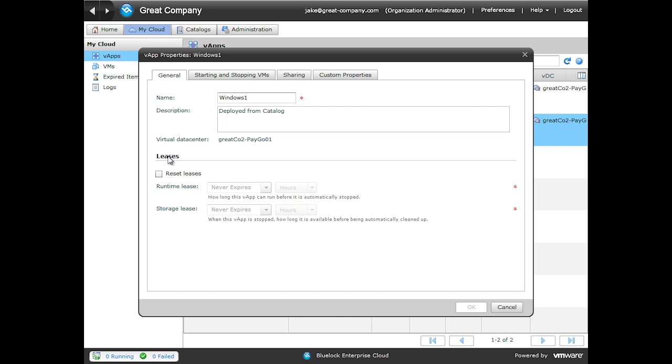There are two types of VApp leases. The first is a runtime lease, or how long is this VApp allowed to run. The second is the storage lease. The storage lease says how long is this VApp allowed to consume storage after it's powered off. To enable leases, simply click the Reset Leases checkbox, and then we can select the dropdowns for how long we want our leases to be.